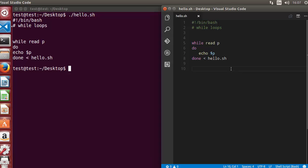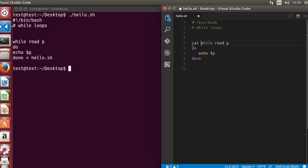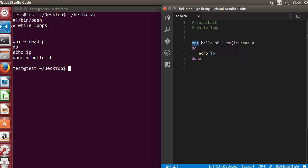The second way of reading the file is to use a cat command piped into the while loop. I'll remove the previous method and use cat followed by the filename — hello.sh — and then the pipe symbol. Whatever content is read by the cat command becomes the input for the while loop.